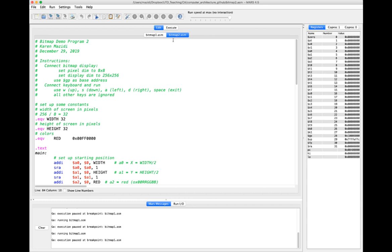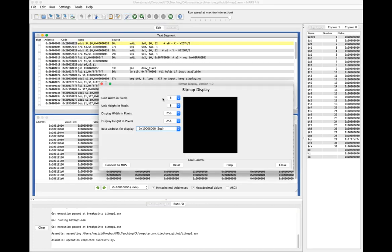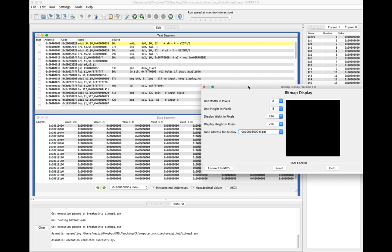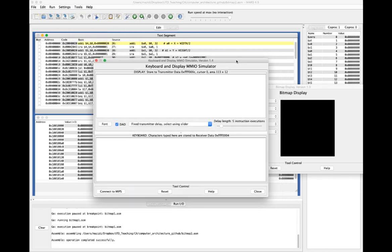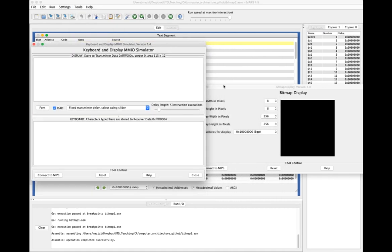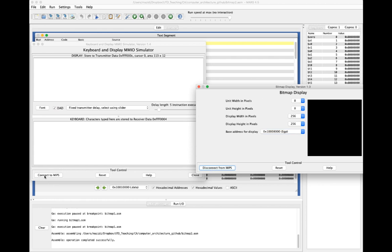We're going to use $gp as the base address, and we'll slightly change the pixel size — we'll have bigger pixels this time. This will make a slight change in our drawPixel; we'll just be adding the offset to $gp instead of the memory base. The second program in the GitHub not only uses the bitmap display, it also uses the keyboard simulator. I set up my 8x8 pixel size, the display is 256x256, and I change the base address to $gp. Now I'm going to go to Tools, Keyboard, and MMIO Simulator.